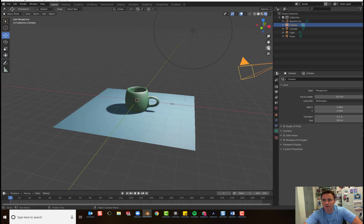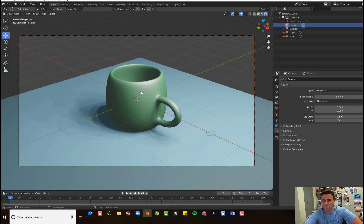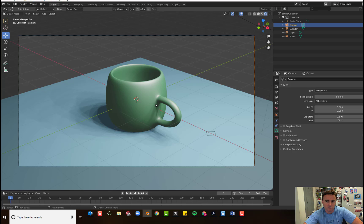So, if you click on this camera, this is what the camera is looking at. And we want to set up our 3D object within the camera view.